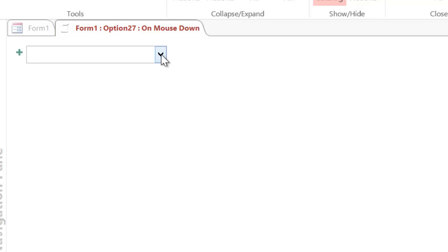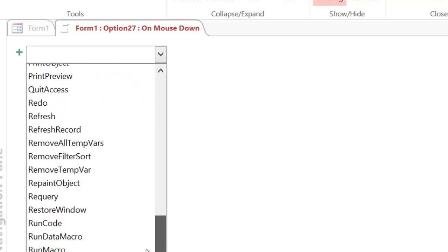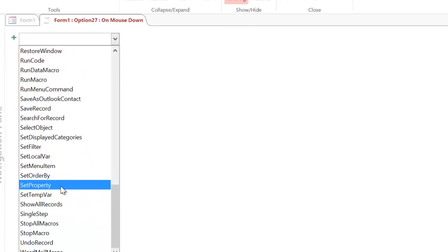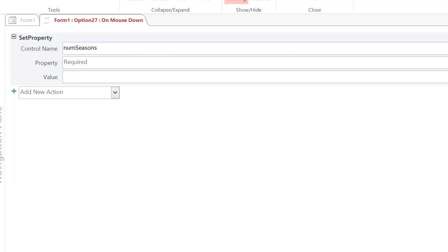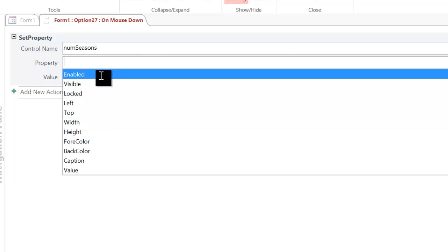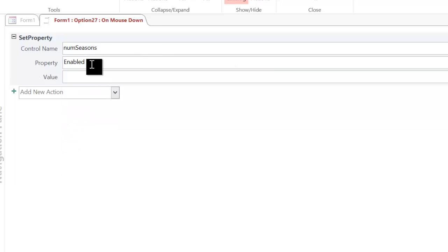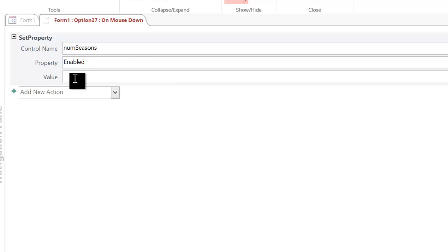And what I've got to do is add four commands in there. So the first command I need to put in is set property. Now what I really want to do is change the property of each of the text boxes to enable the right ones and disable the others. So I've got my control name first. So I want to take number of seasons and I want to disable it. So I choose property enabled. Where it says value, I put false. So I want to make it false, I want to get rid of it.